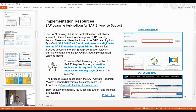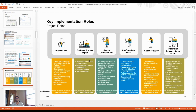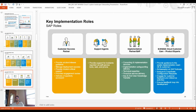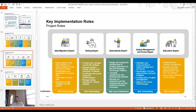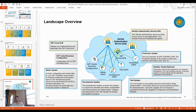You can go to the SAP Learning Hub, choose your edition of SAP Enterprise Support, and explore all of these details. Key implementation roles include: Project Lead, Business Process Expert, Business Administrator, Configuration Expert, Analytics Expert, Data Migration Expert, and Testing Expert.